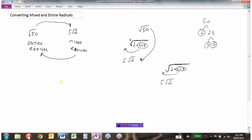Going backwards: starting with 5√2 and converting it back to an entire radical. If we're going to move the 5 inside the house, there need to be 2 of them inside. So 1 outside is equivalent to 2 inside. To go from a mixed radical to an entire radical, bring what's outside underneath the square root and write 2 of those factors, then multiply: 2 times 5 is 10, and 10 times 5 is 50.